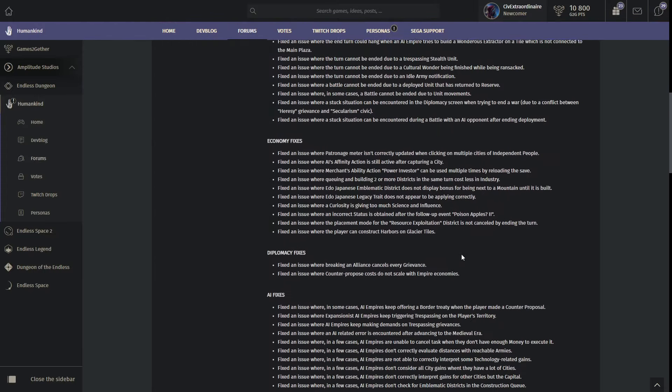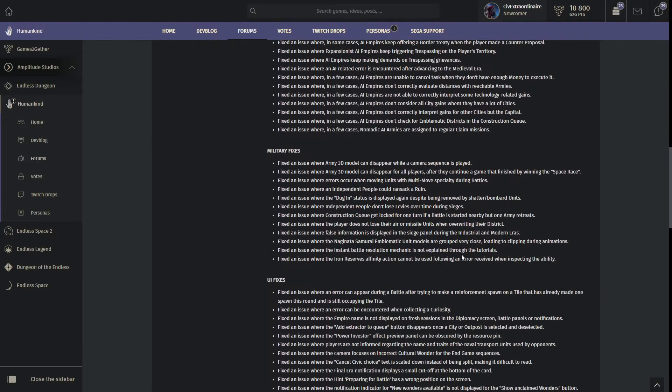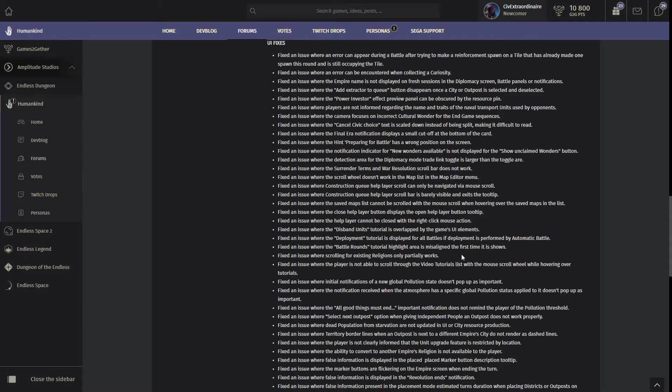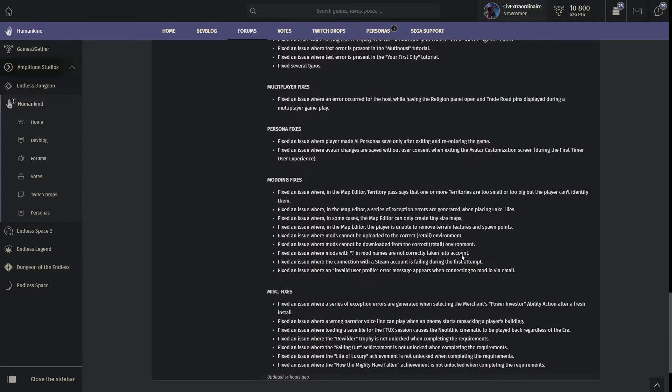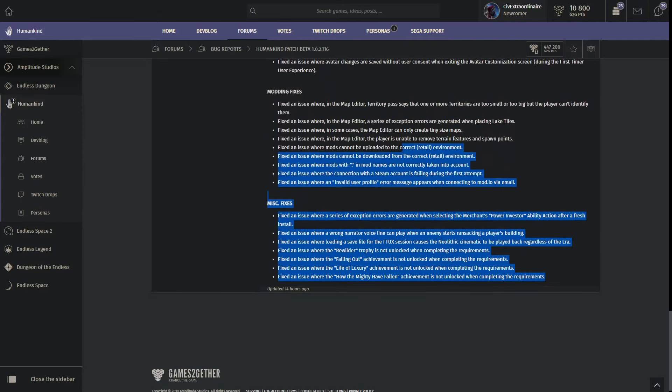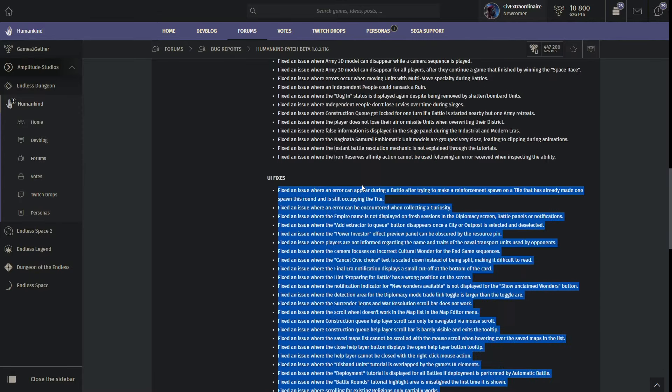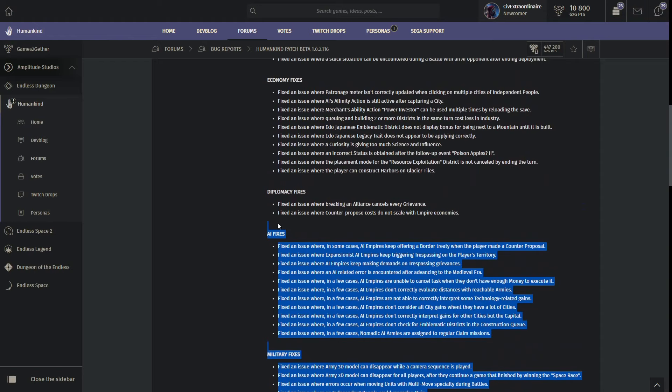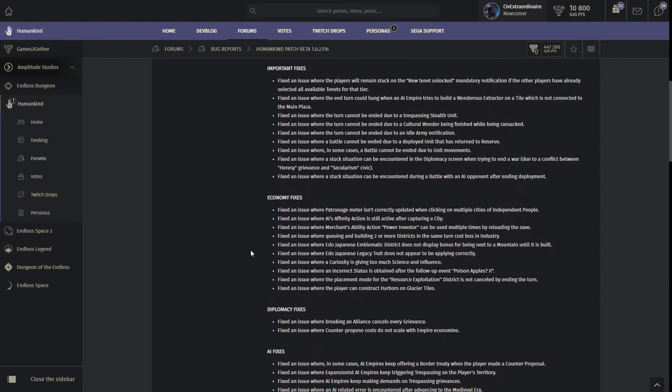This is basically just a post updating everyone for some of the bug fixes, and there are many, holy crap, look at all of these bug fixes, there are like over 50 of them.